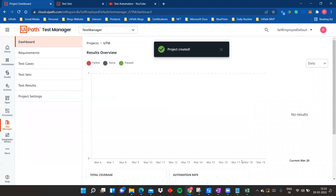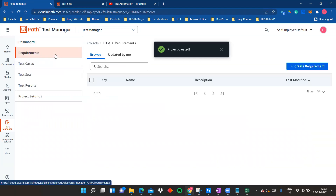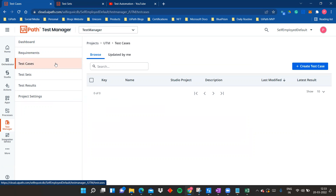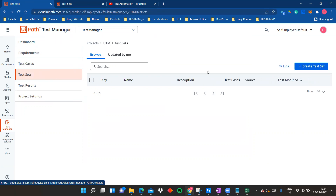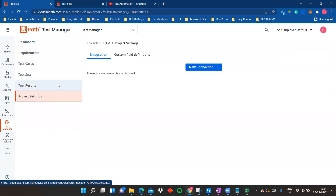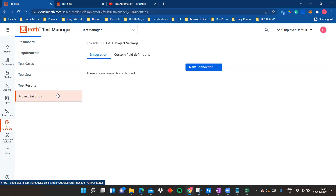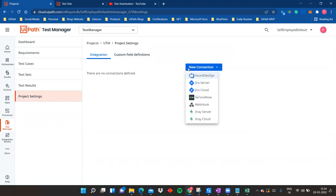A project in Test Manager has six key elements: the Dashboard, Requirements, Test Cases (which you publish and link through UiPath Studio), Test Sets, Test Results, and Project Settings. Test Results shows everything executed from UiPath Orchestrator — that's the platform where you execute or schedule your test cases.